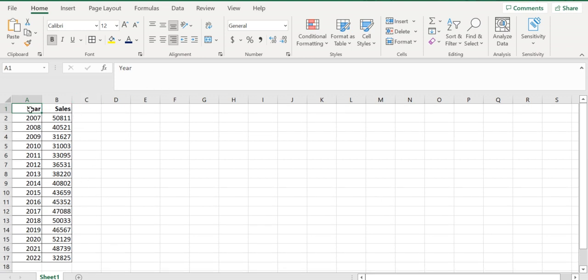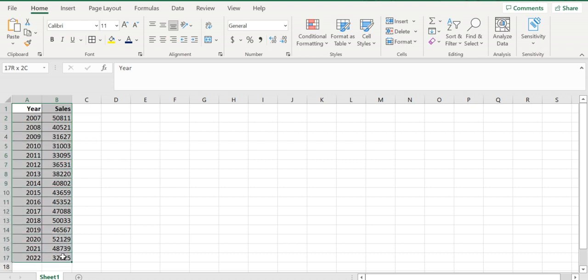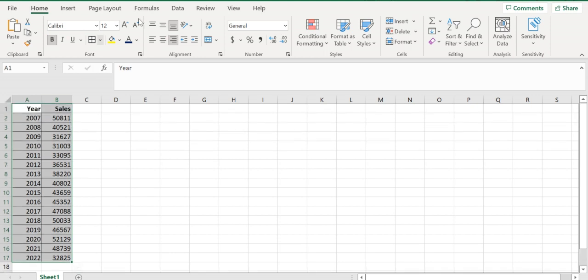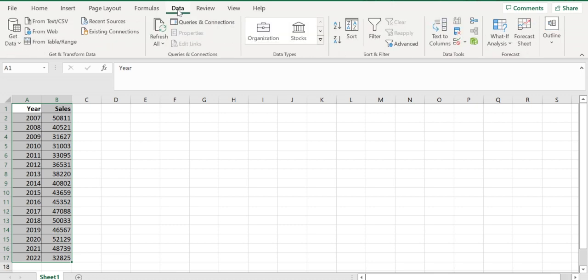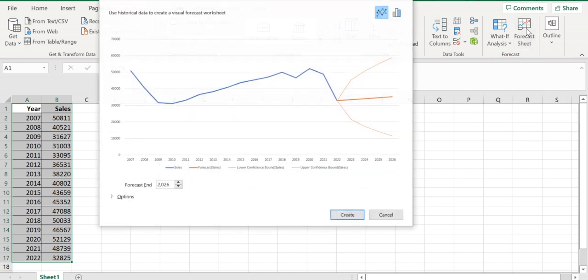Let's jump into the example. First, select the data. Then go to the Data tab on the ribbon. On the right side, there's a Forecast Sheet button. Click on it.